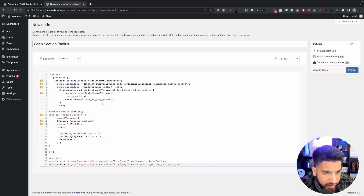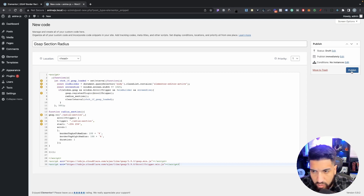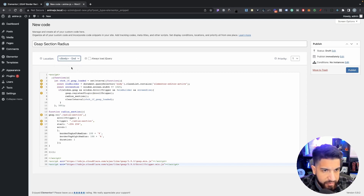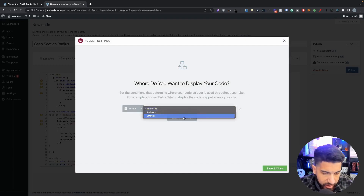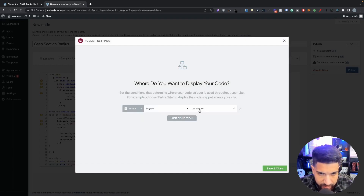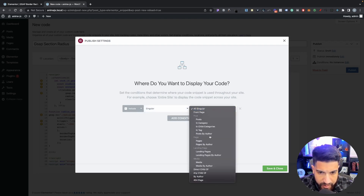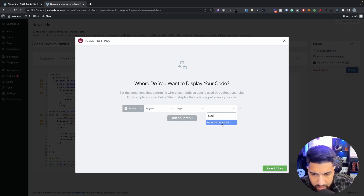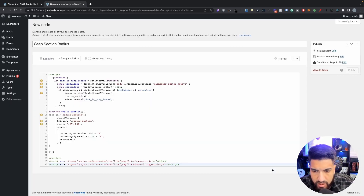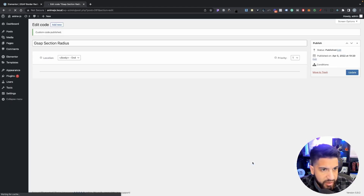Once you paste that in, we can make some adjustments, but let's just make sure that it works first and I'll go over the code towards the end of the video. Make sure you have this set to Body End, then hit Publish. Now we need to choose the page this will activate on - go into Singular, choose Pages, and select the page you want GSAP to work on.